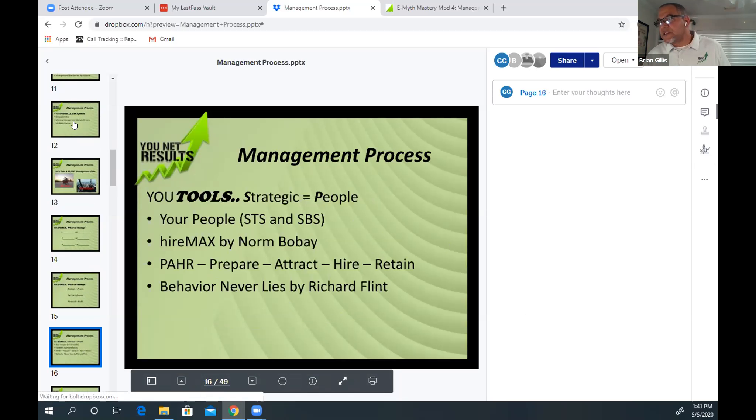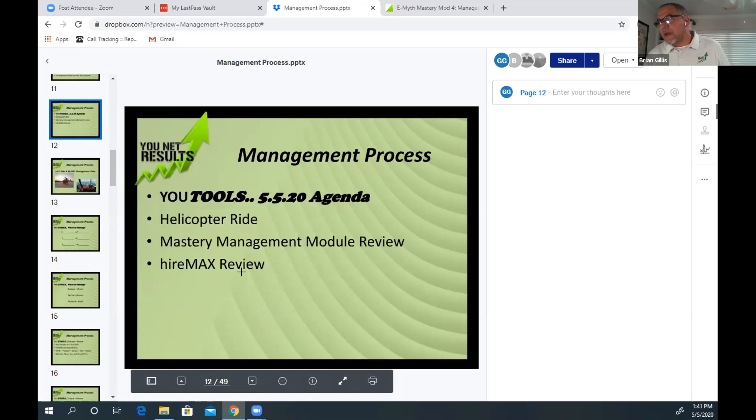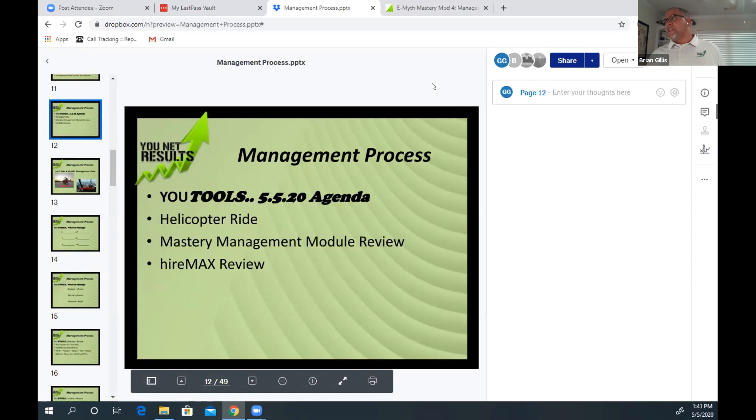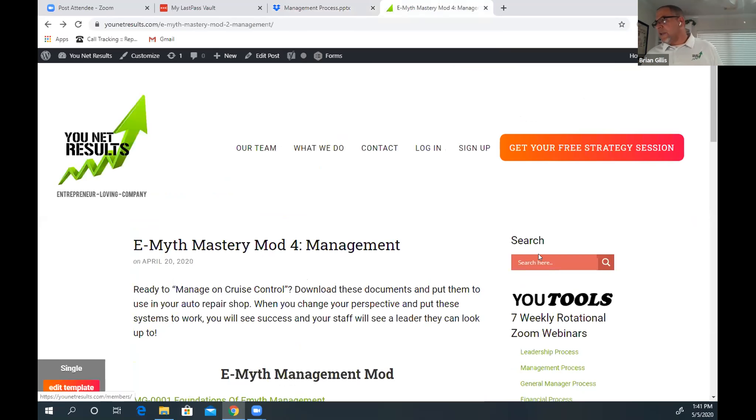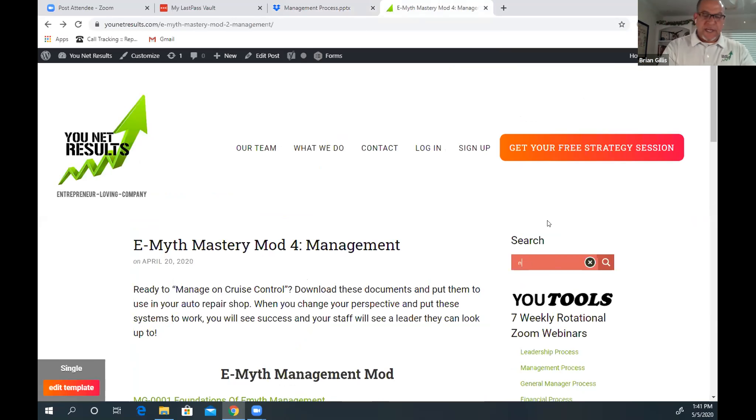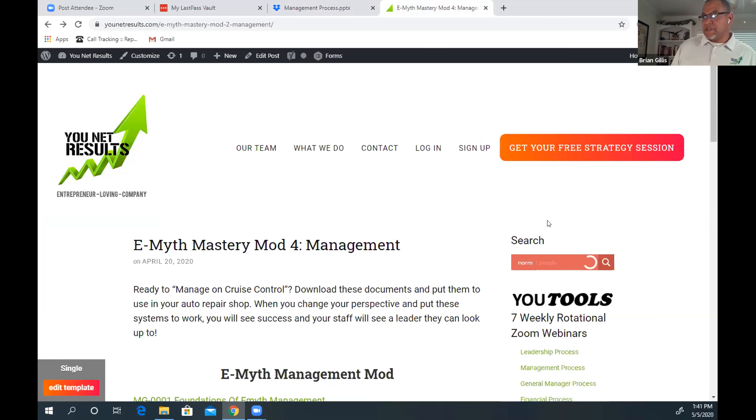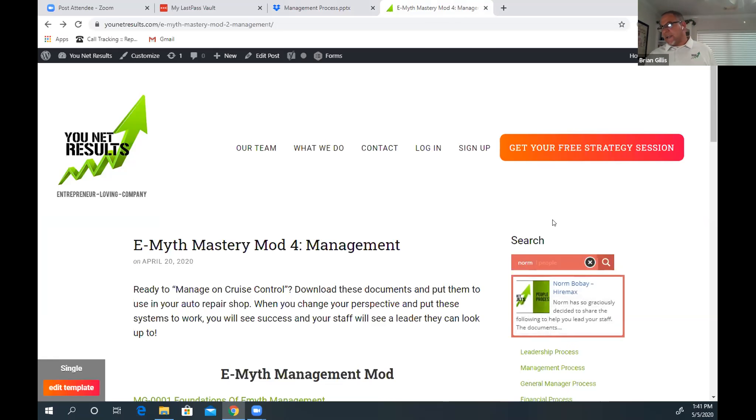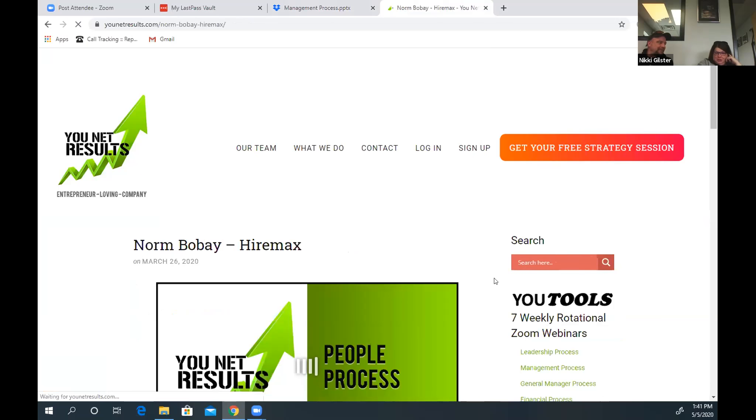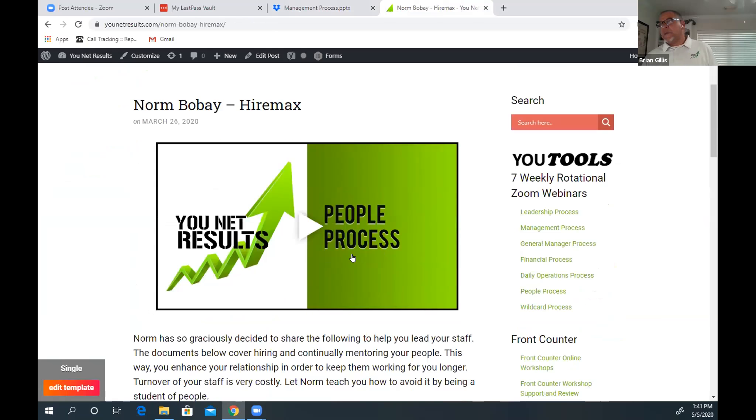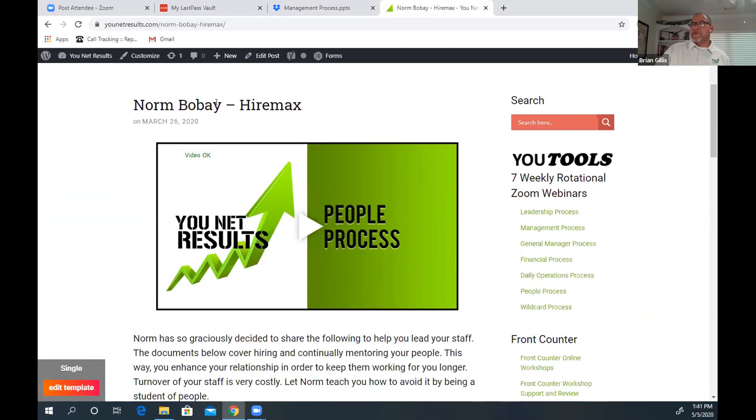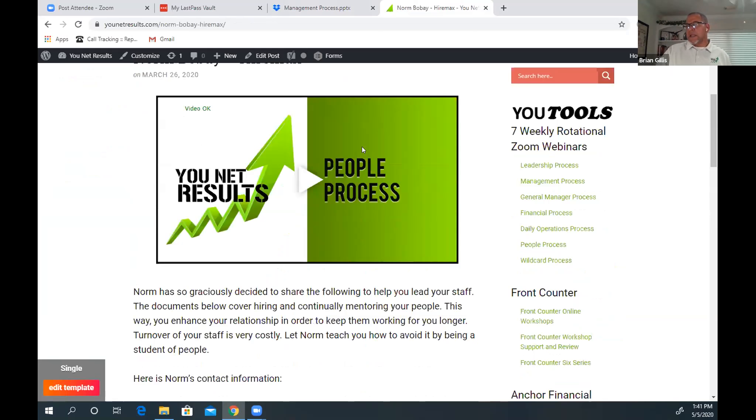I'm going to go back to the HireMax reviews. This will be in the website, YouNet Results. I can search here and just type in Norm. He's the one that does this. Those of you familiar with the TTI and those assessments. When you come in here, if you come into the website, Gary Gunn interviewed Norm and this is what they put together.